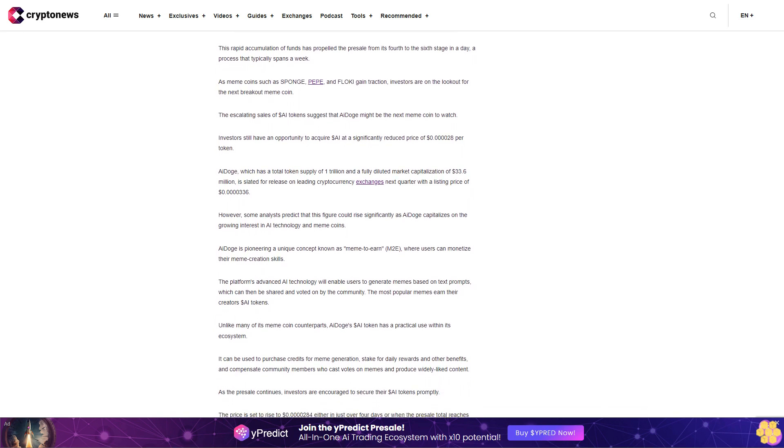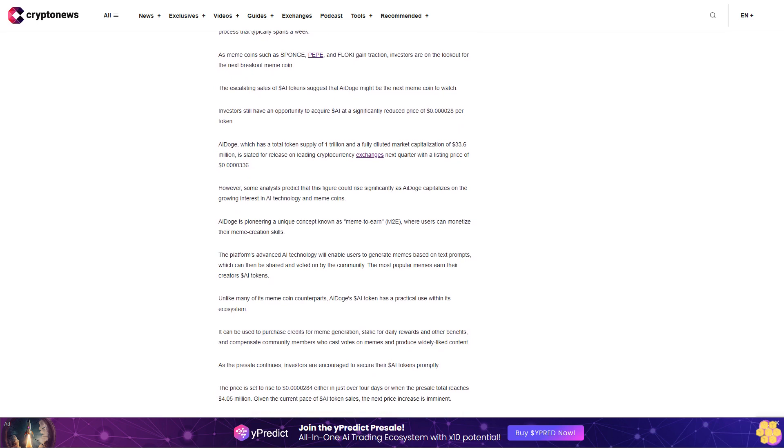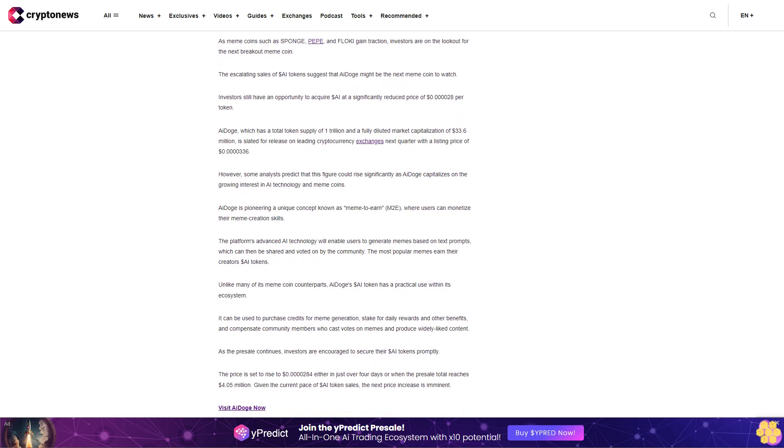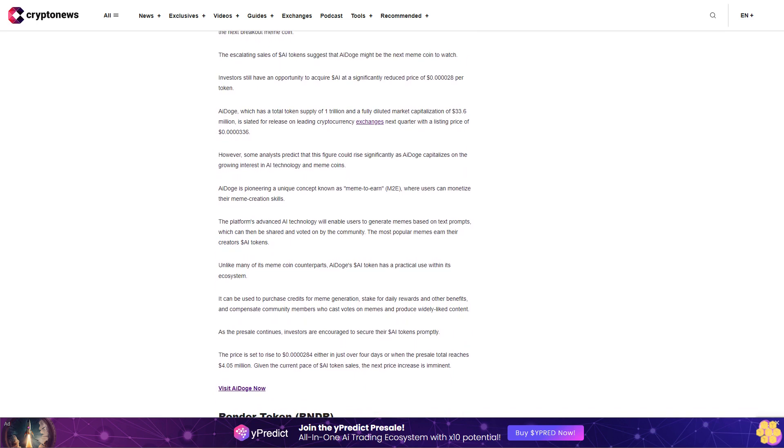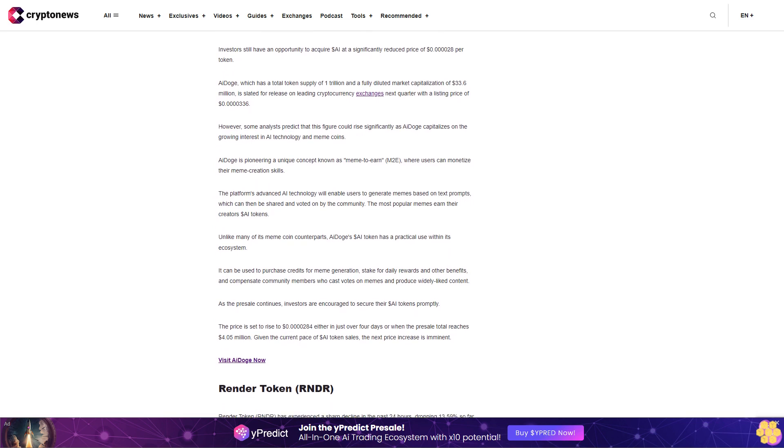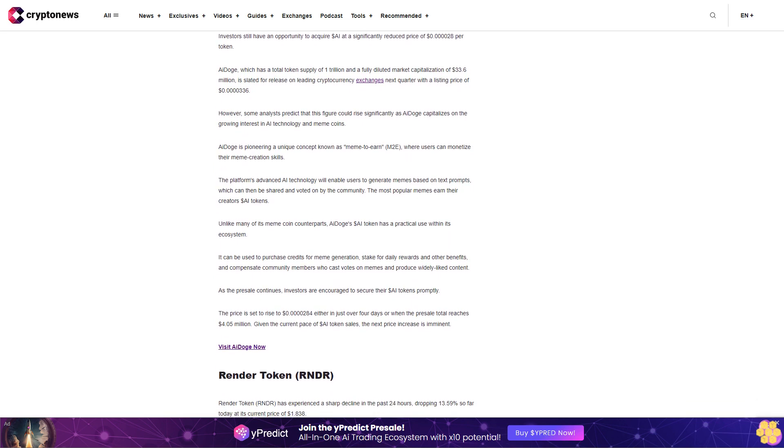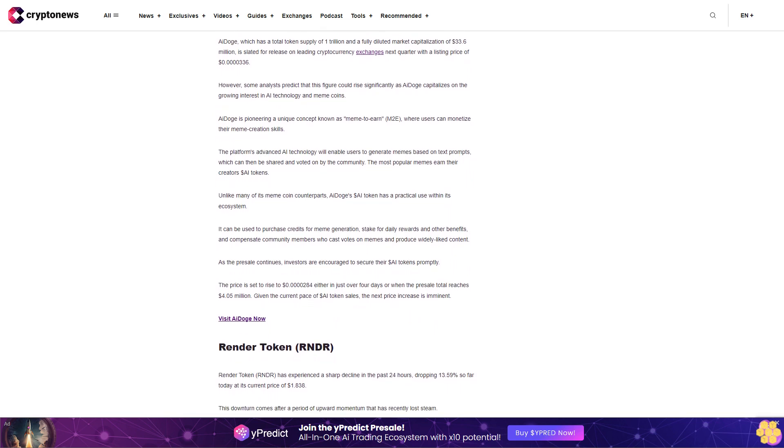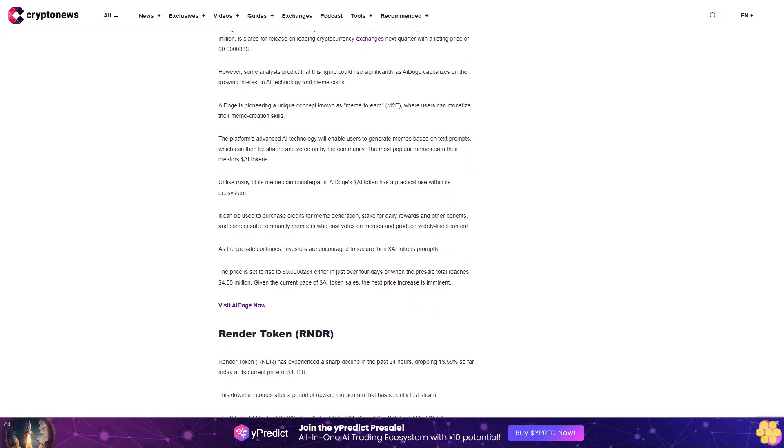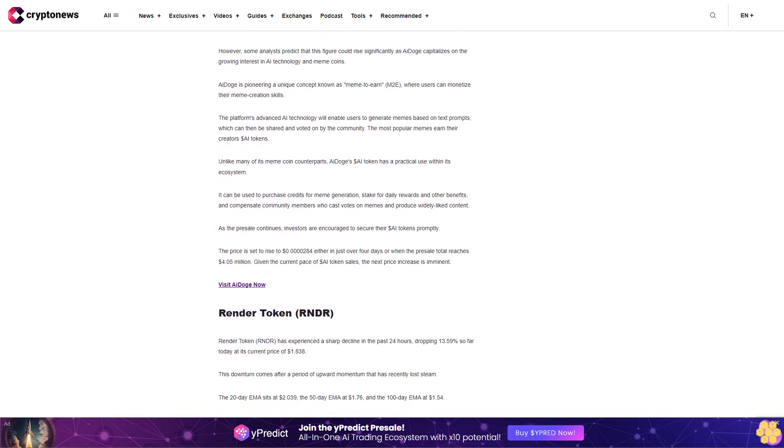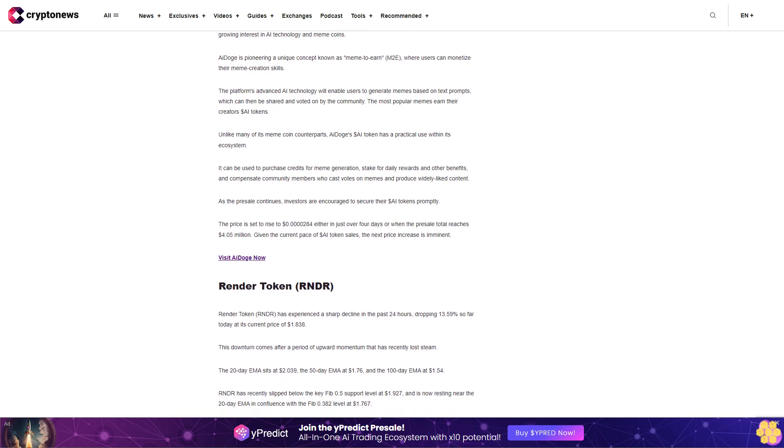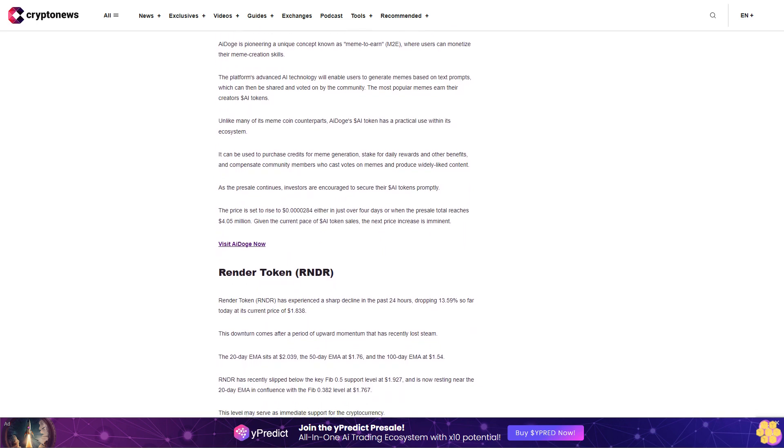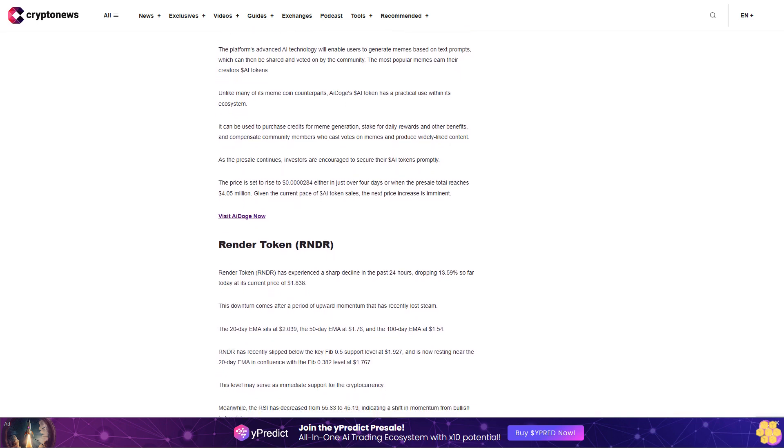Render token RNDR has experienced a sharp decline in the past twenty-four hours, dropping thirteen point five nine percent so far today at its current price of one dollar eighty-three cents. This downturn comes after a period of upward momentum that has recently lost steam. The twenty-day EMA sits at two dollars thirty-nine cents, the fifty-day EMA at one dollar seventy-six cents, and the one hundred-day EMA at one dollar fifty-four cents. RNDR has recently slipped below the key Fib zero point five support level at one dollar ninety-two cents and is now resting near the twenty-day EMA in confluence with the Fib zero point three eight two level at one dollar seventy-six cents.